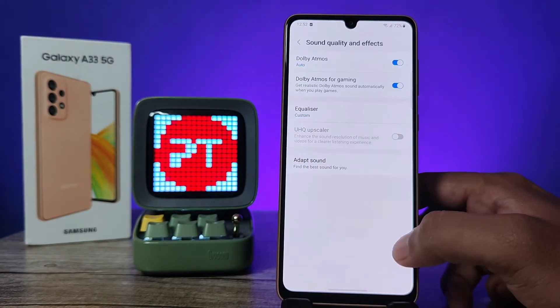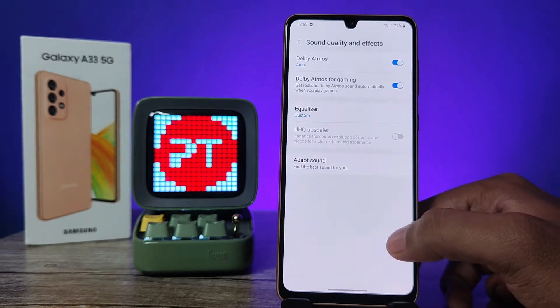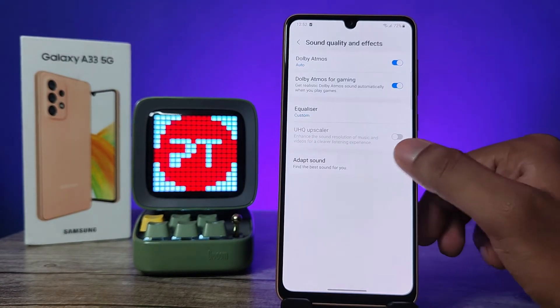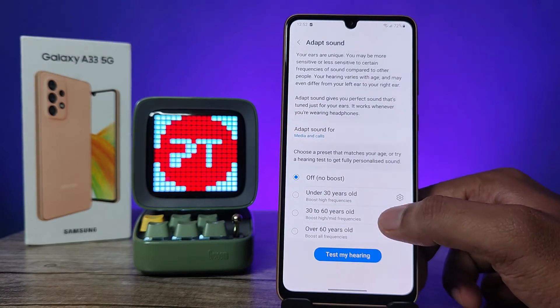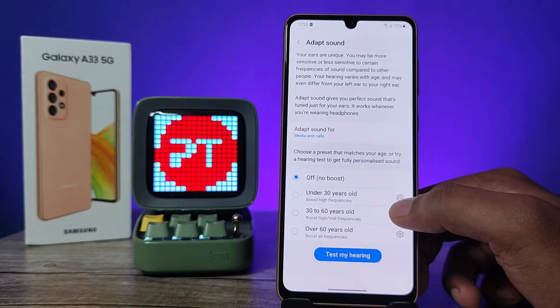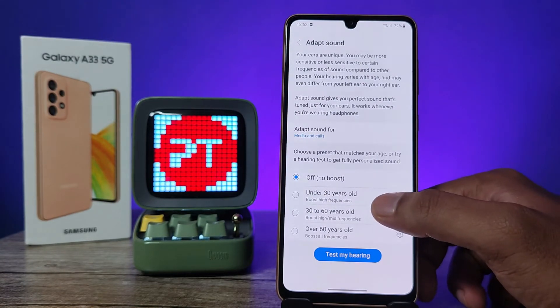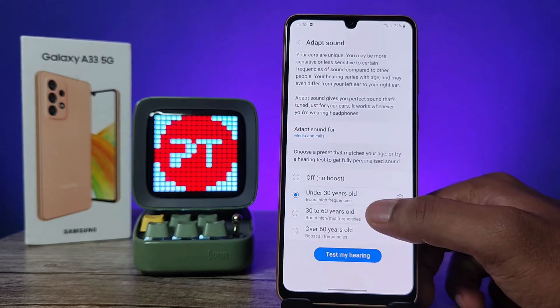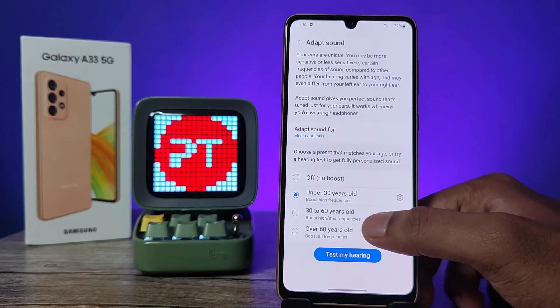It's very useful for sound settings. You can also click on Adapt Sound if you want to customize the sound. If you are under 30 years old, you can choose that option — it will boost high frequencies.